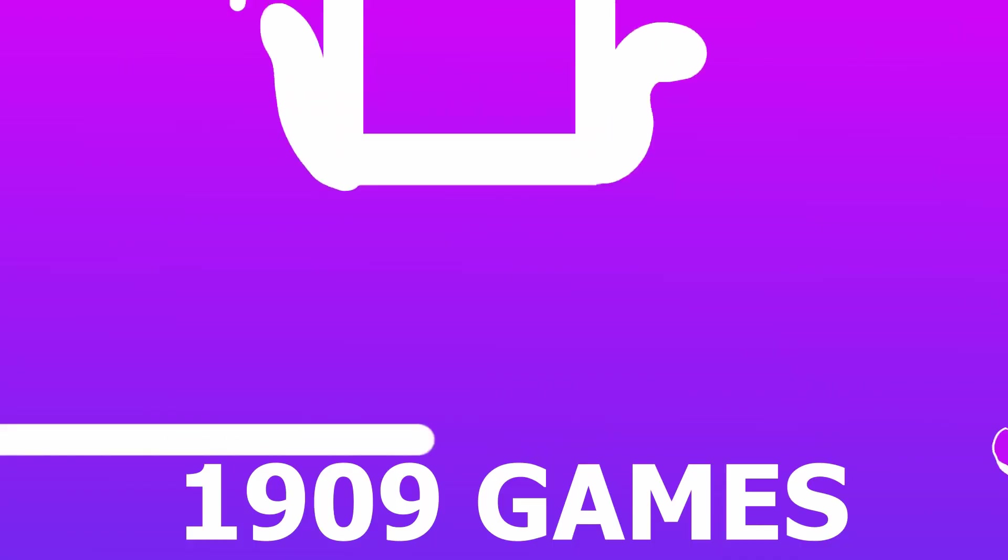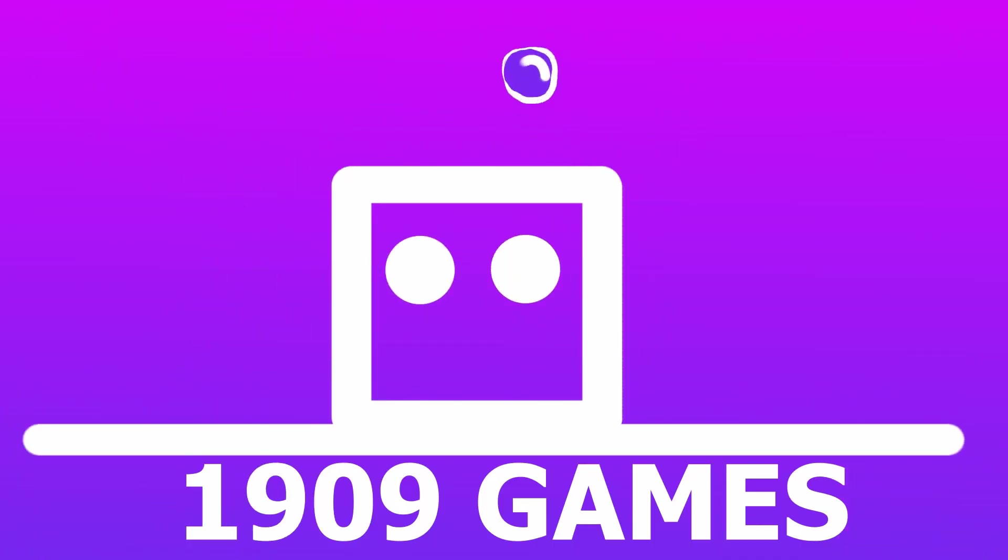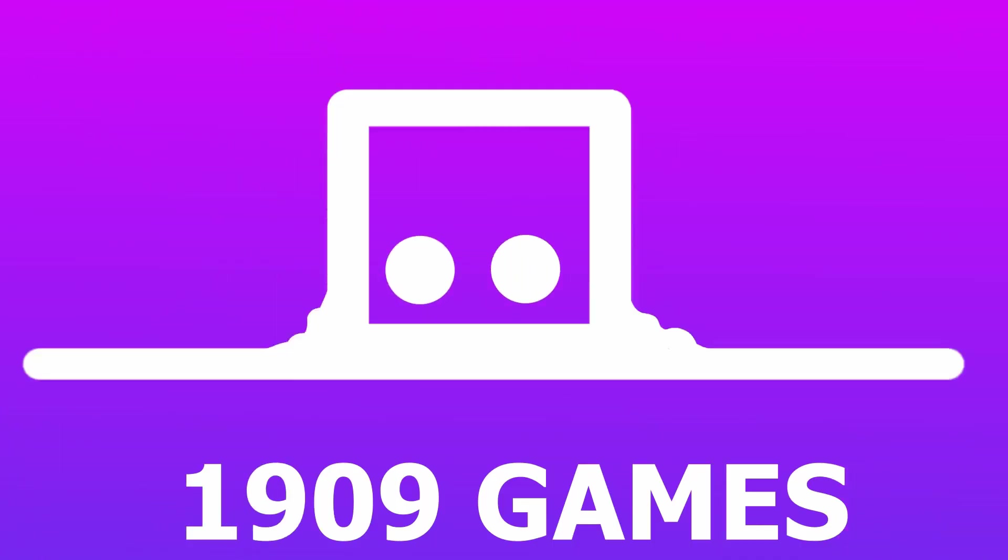Hey! Today we want to make our character able to jump like this. Pretty easy! And all of that without writing a single line of code. But time is rare, so let's get started! 1909 Games, let's make games.